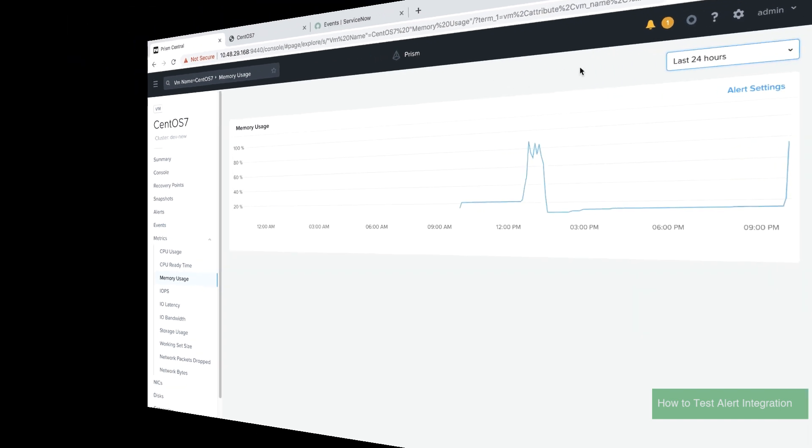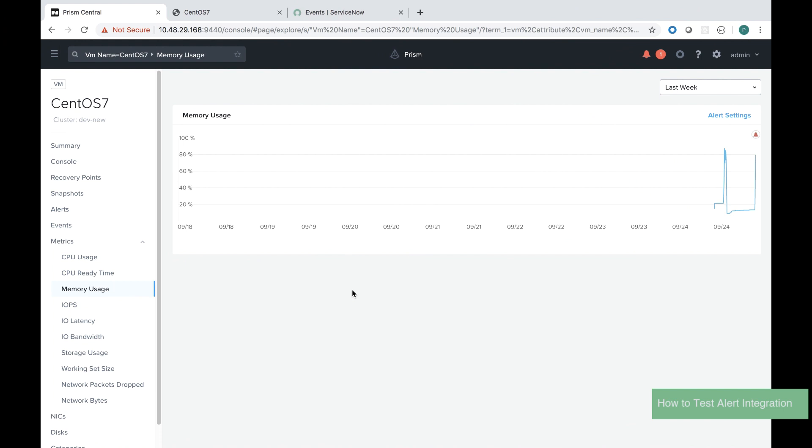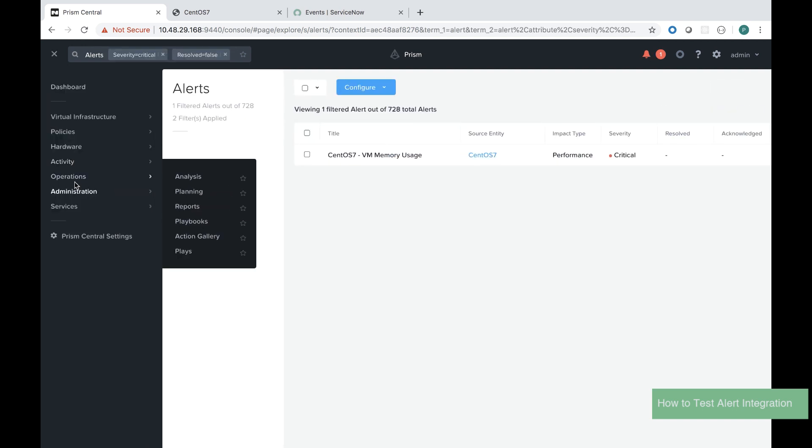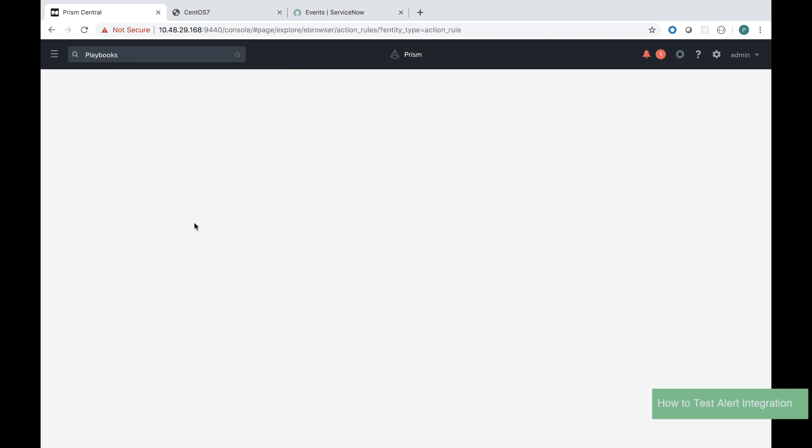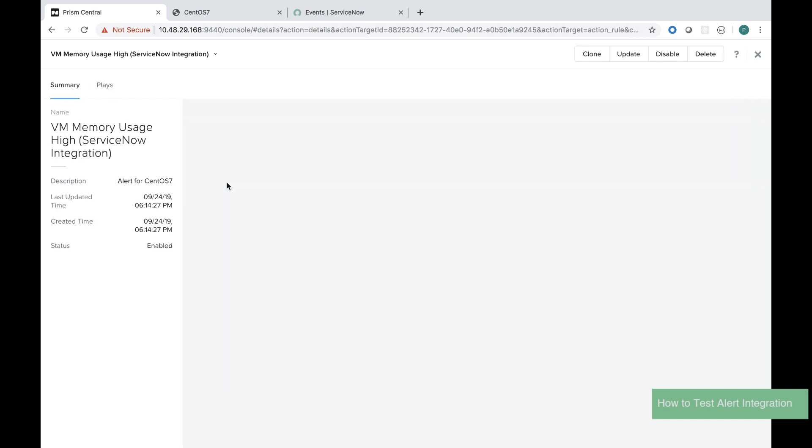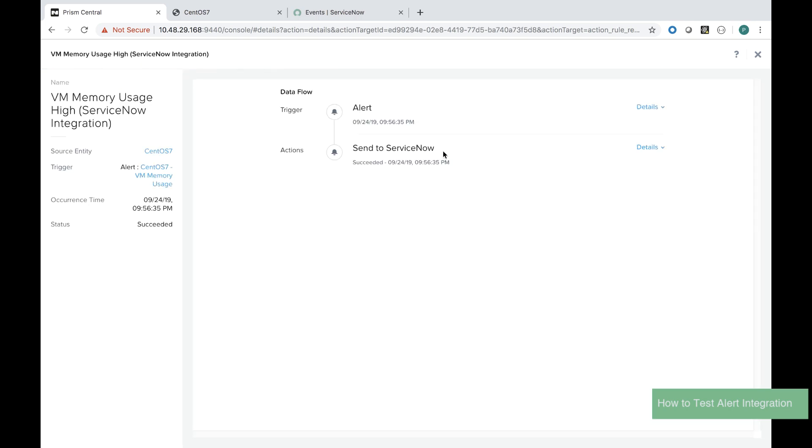When it goes over a threshold of 80 percent it will raise an alert in Prism central and what I want to see is that this alert is going to be pushed to ServiceNow using the playbook I created. If I go into the playbooks I can see that there is this VM and there's a play that was successfully sent to ServiceNow.